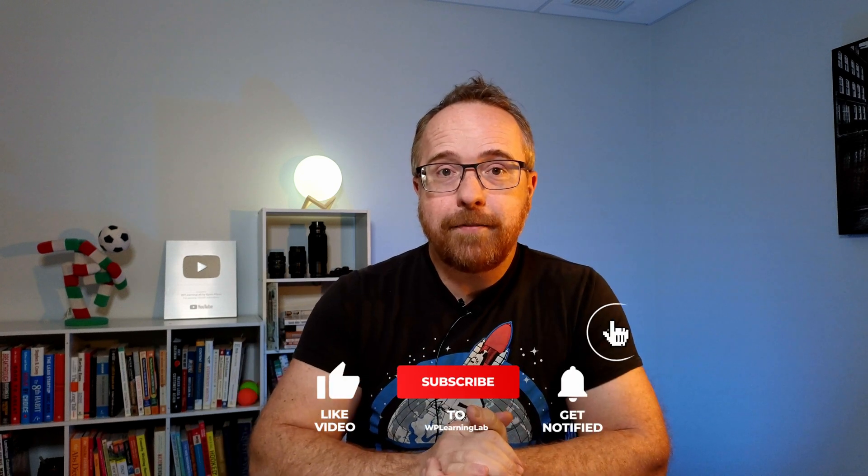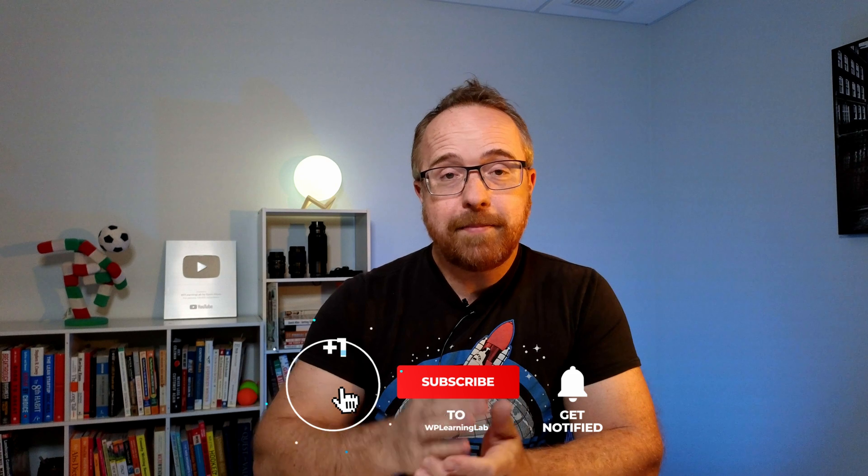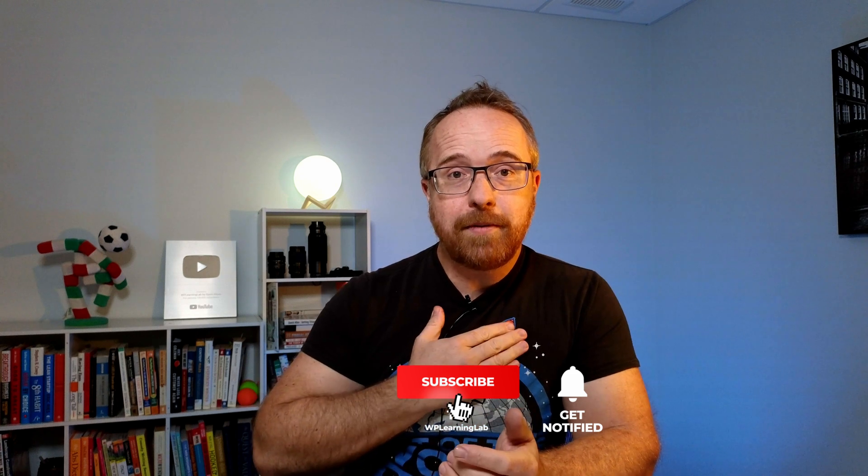Next up, check out the next part of this Contact Form 7 series right up here, or you can check out the whole playlist right down here of all the Contact Form 7 tutorials that I've made for you. And if you haven't done so yet, click subscribe and ring the bell so you don't miss any future videos. My name is Bjorn from WP Learning Lab. Until next time, keep crushing it, and I will see you in the next video.